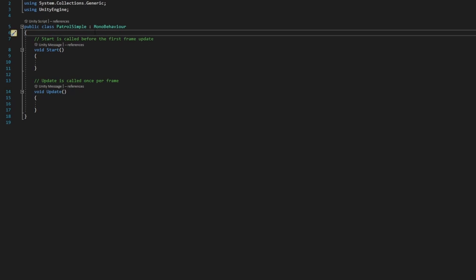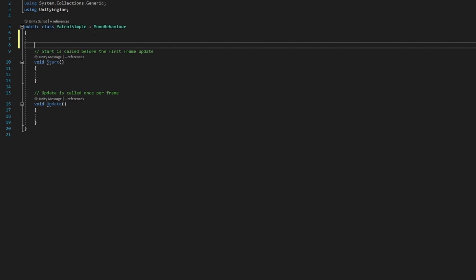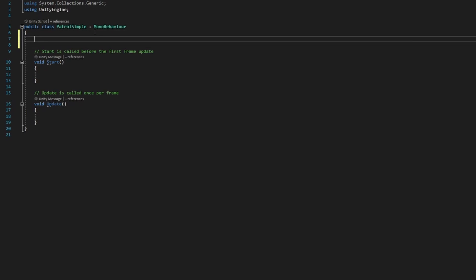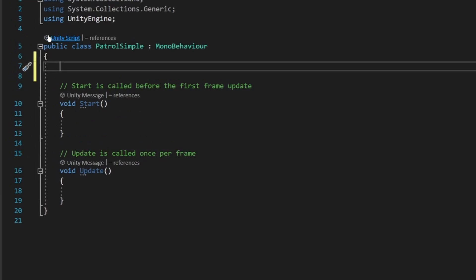At the top here, under this first open curly bracket, we want to hit enter a couple times to give ourselves some room. I'll zoom in for you guys so you can see a little better.